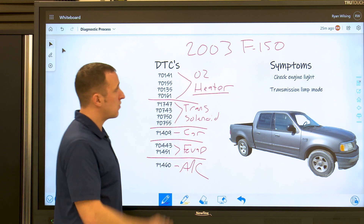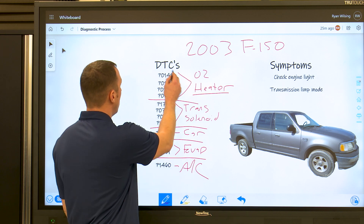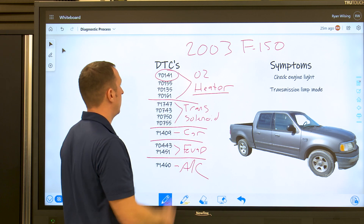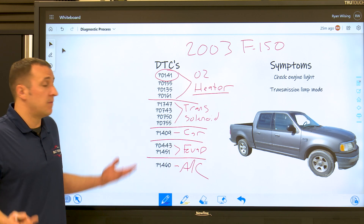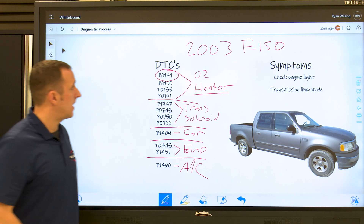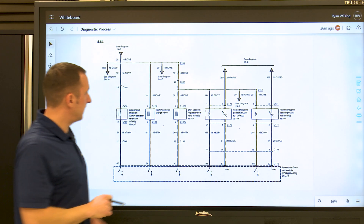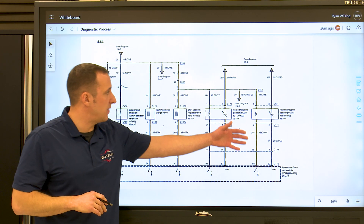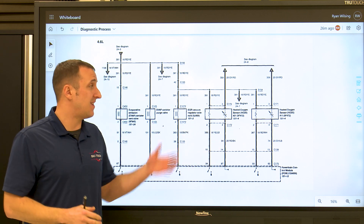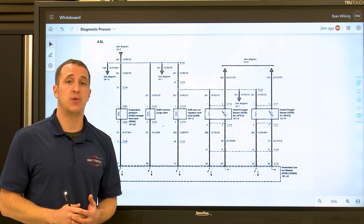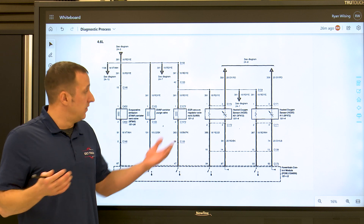Let's go off the top of our list — we have O2 sensor heater. I want to pick one code to go after. Let's say we go after the P0141, which is an O2 sensor heater code. So what do we do first? Let's look at a wiring diagram. We'll pull up our wiring diagram here, and as you can see, we have our two sensors here. We actually found that bank one sensor one was the easiest sensor to get to and it also looked like that sensor had been replaced, so that's where we started our diagnosis.